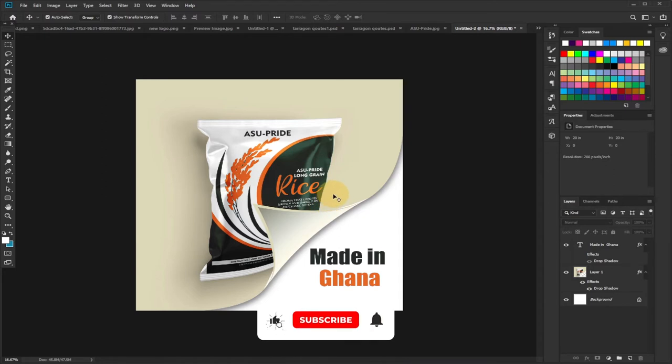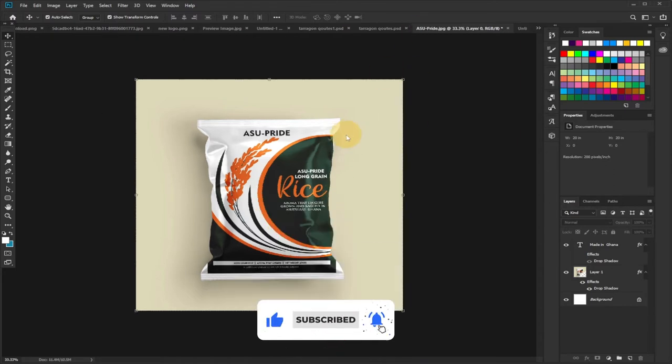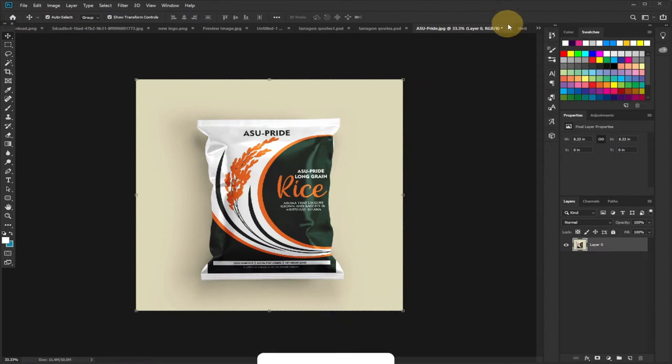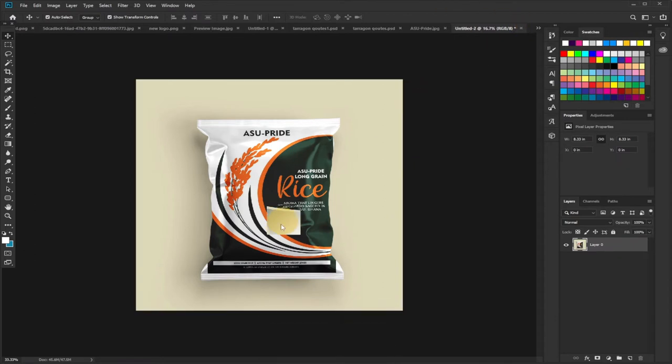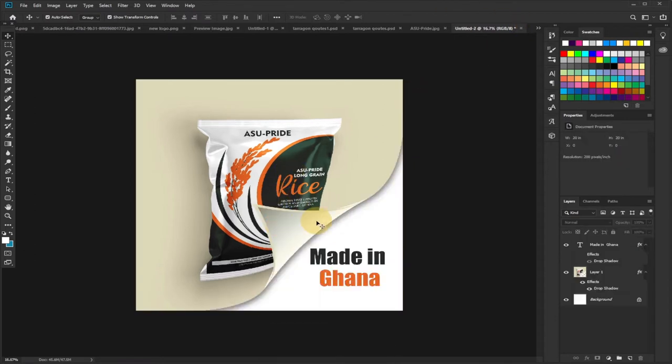in Photoshop with just simple tricks. So this is the image we're going to use, and at the end of the day we're going to curl some part of this image to look like this. Consider subscribing if you are new to this channel